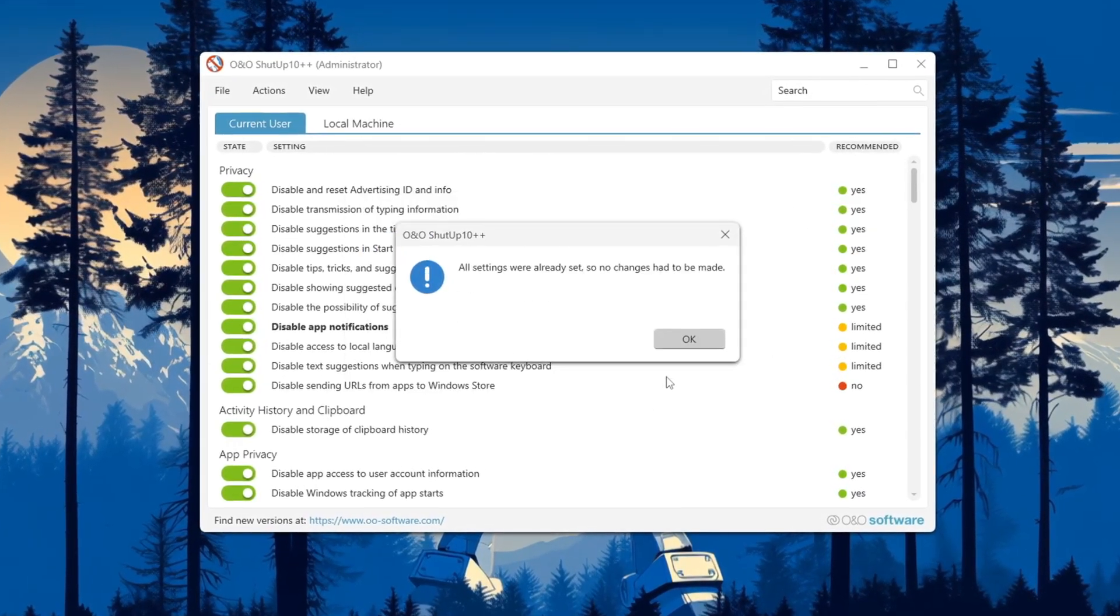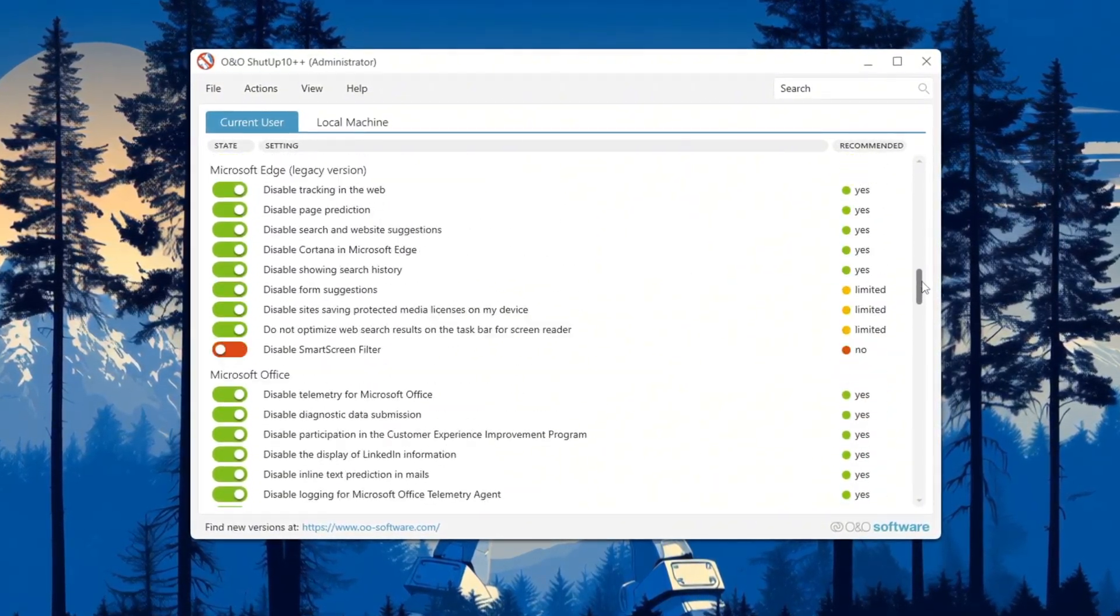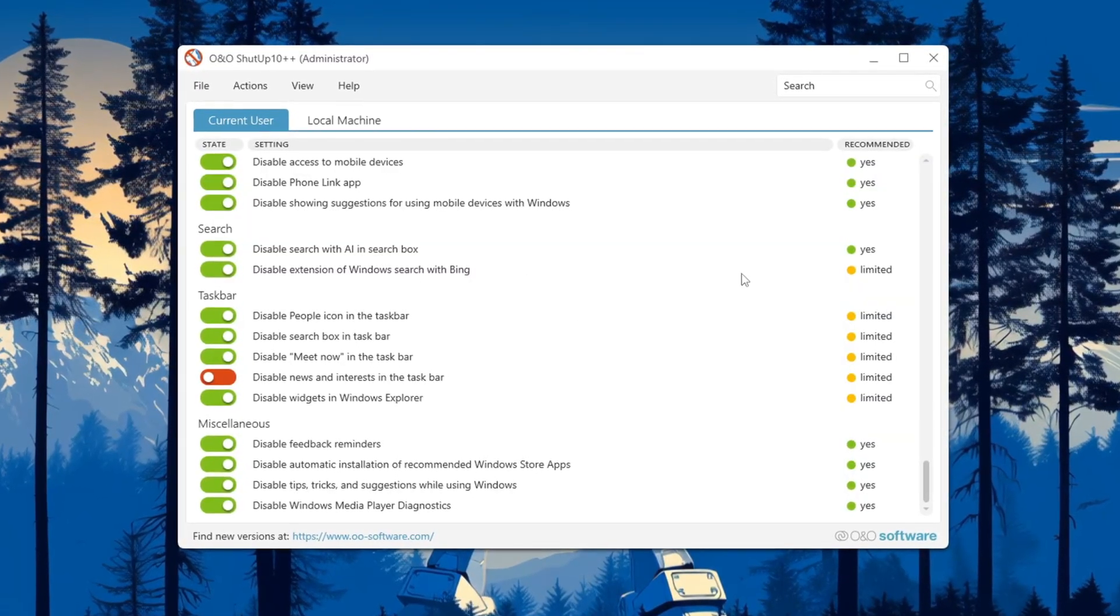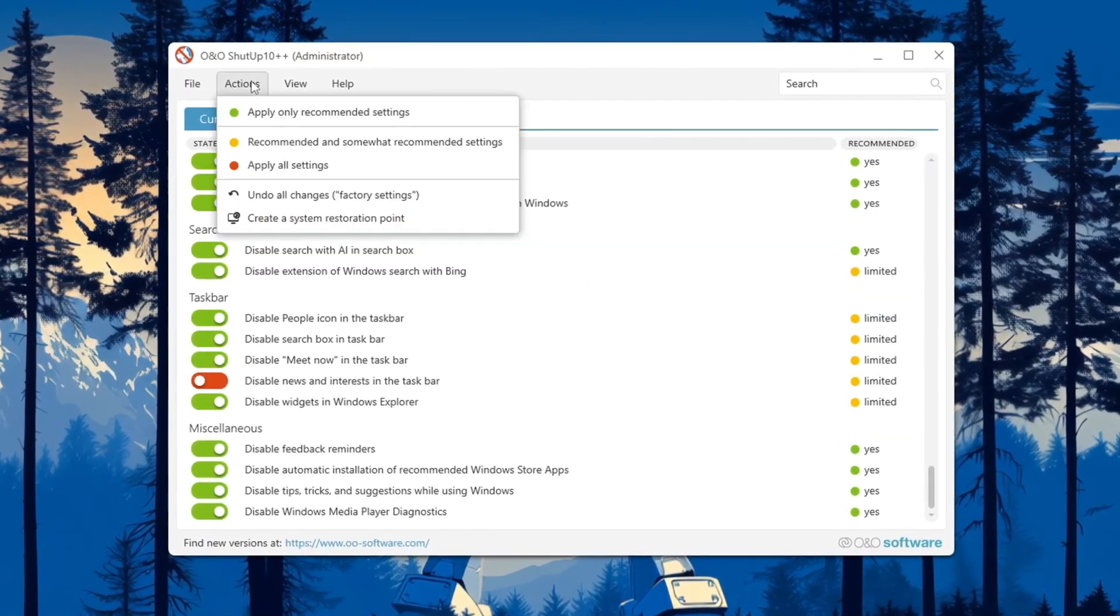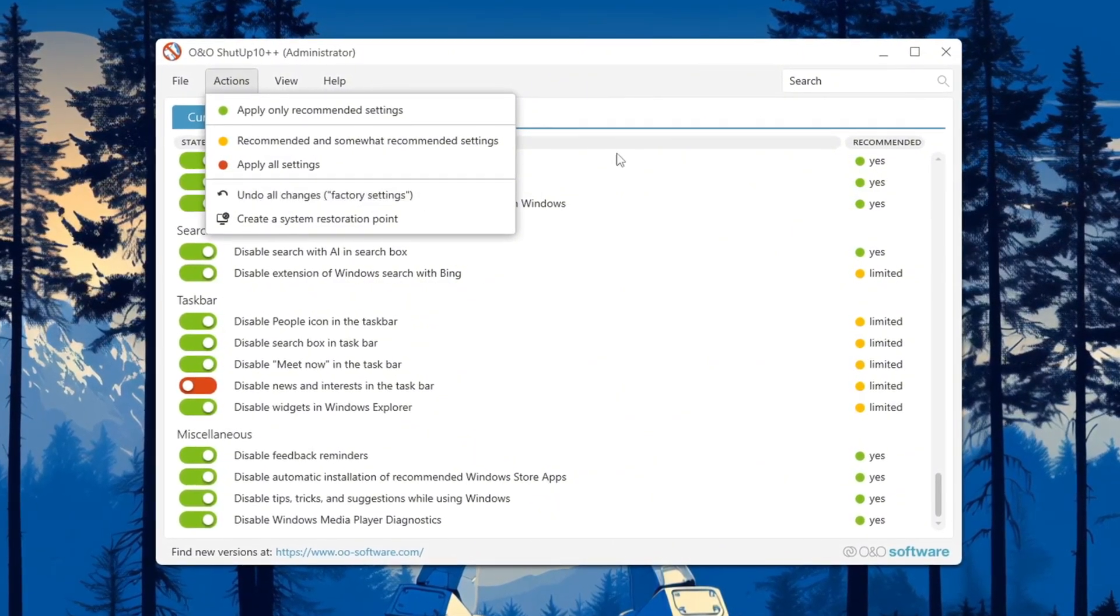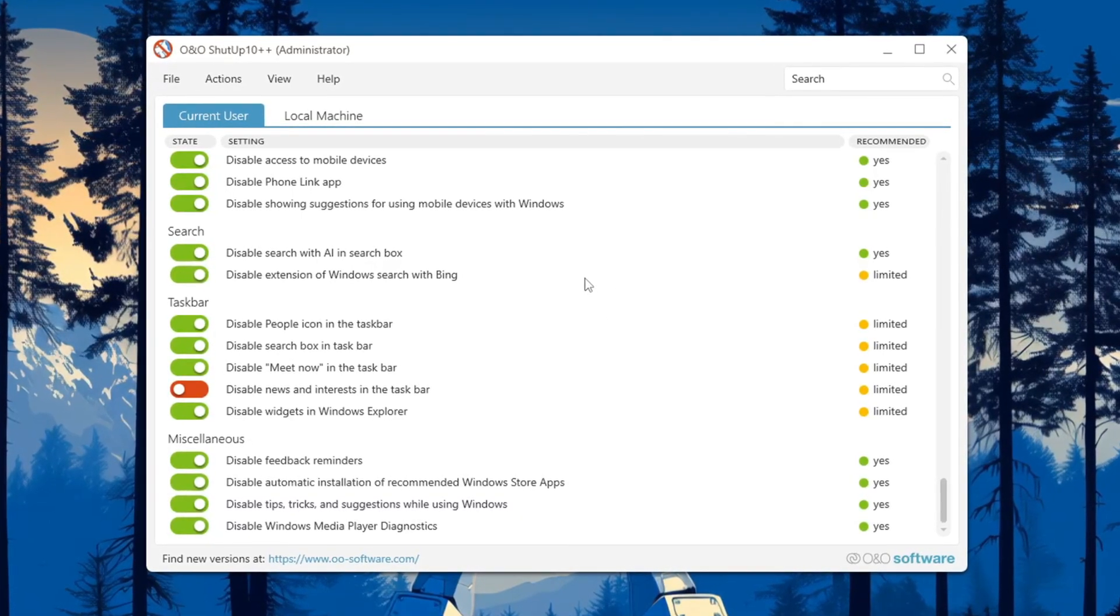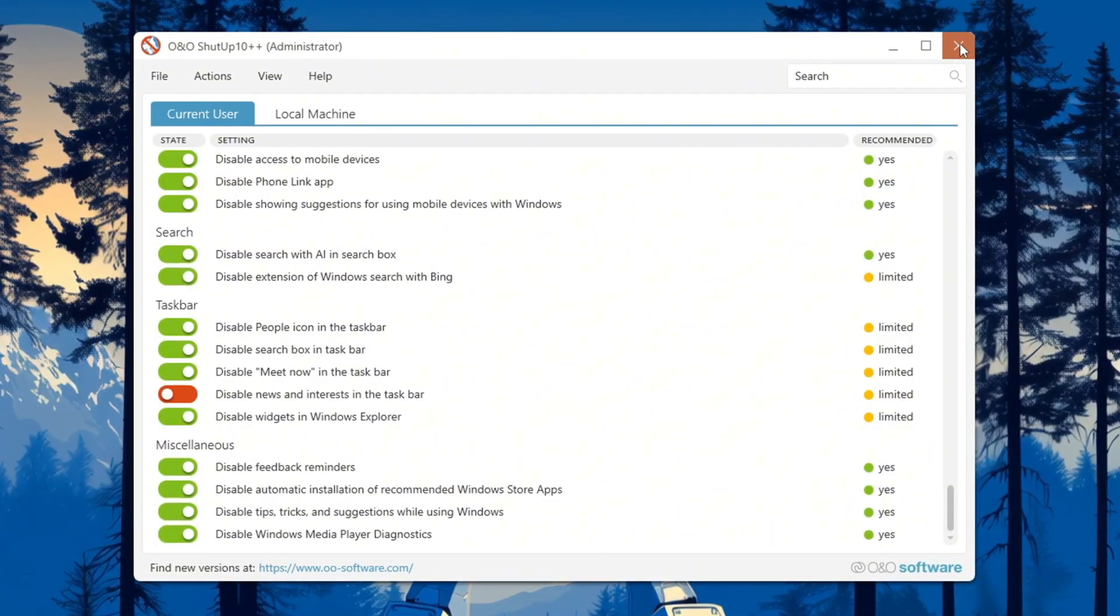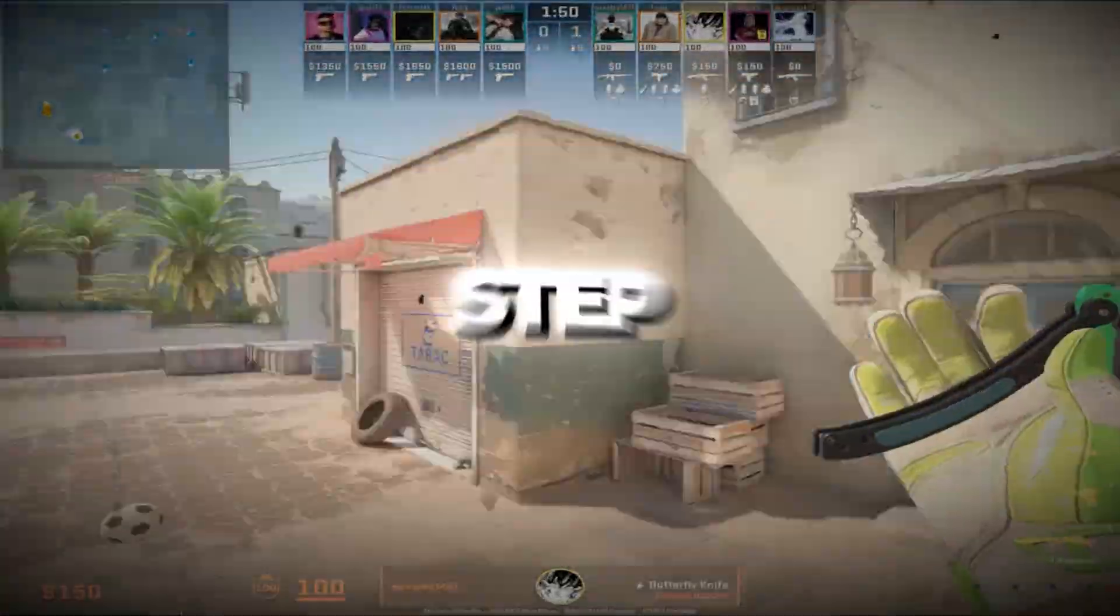Some small features might stop working after disabling telemetry, like clipboard history or Storage Sense. If anything stops working the way you like, just click 'Undo all changes' in the tool to go back. Once you're happy with the settings, check the box that says 'Do not show this message again' and click OK. Your PC will now have fewer background tasks and will run CS2 with better performance.